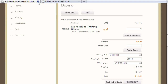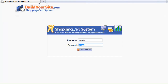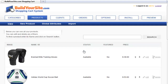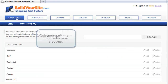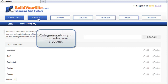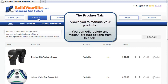Now I'll give you an overview of the back-end management area. This is where you would manage your products, add new products, and things like that. Once you get logged in for the first time, you'll see several tabs along the top. The first tab is the categories tab, then the products tab, which is where you would add new products and edit existing products.